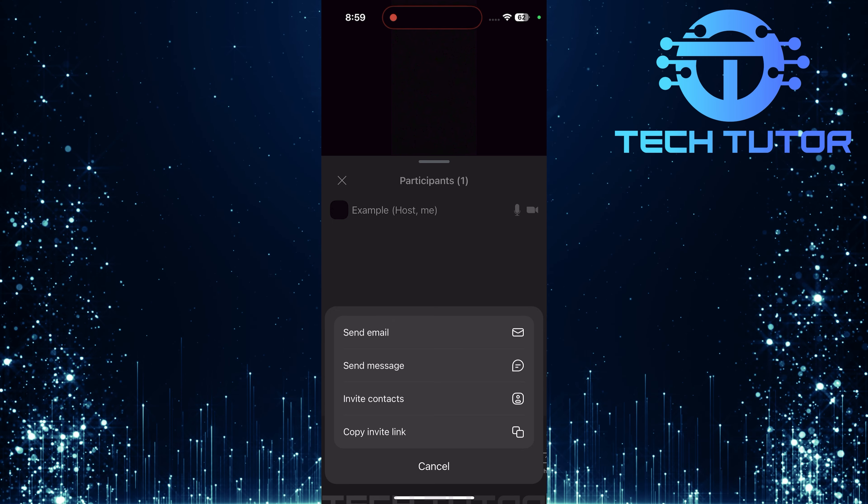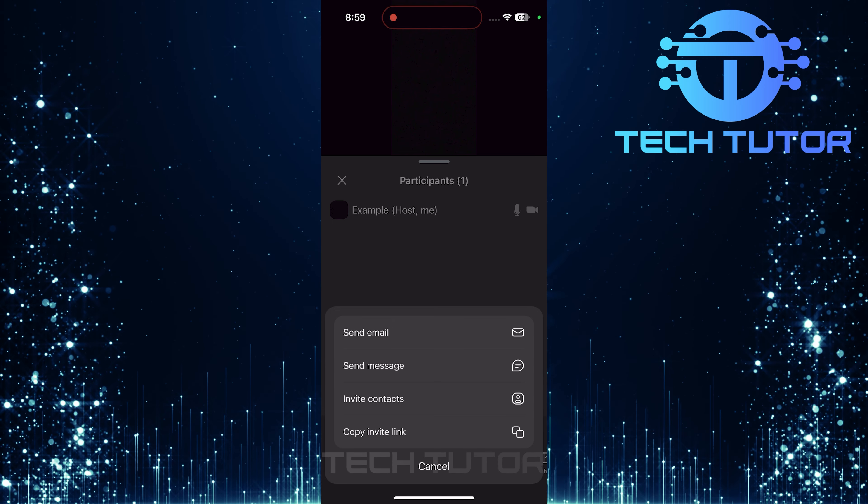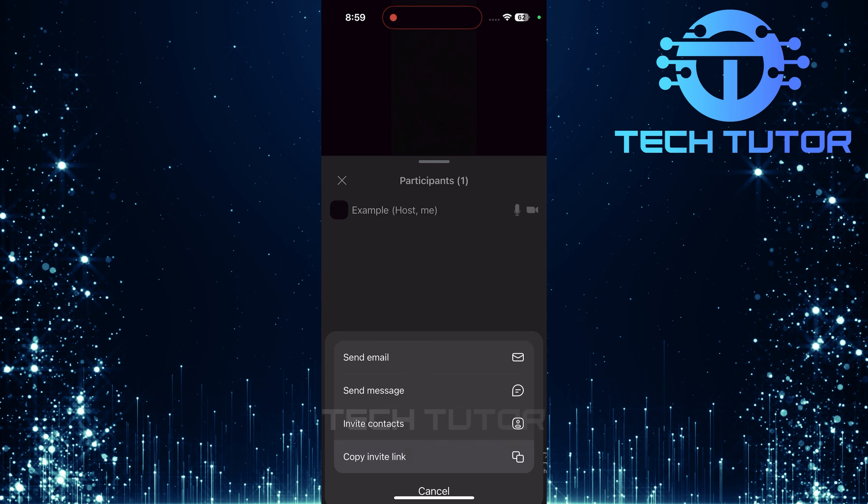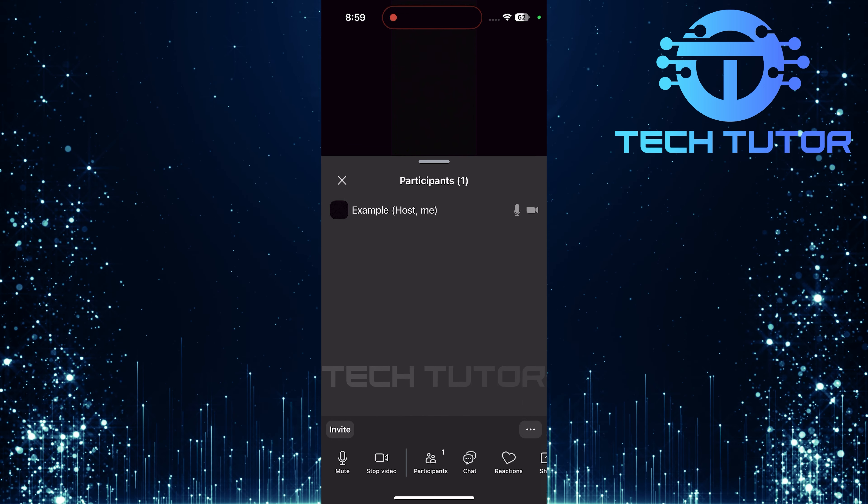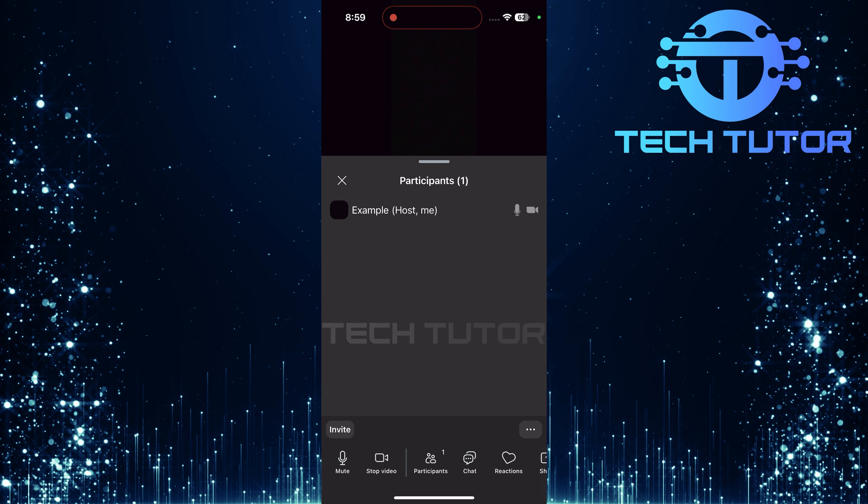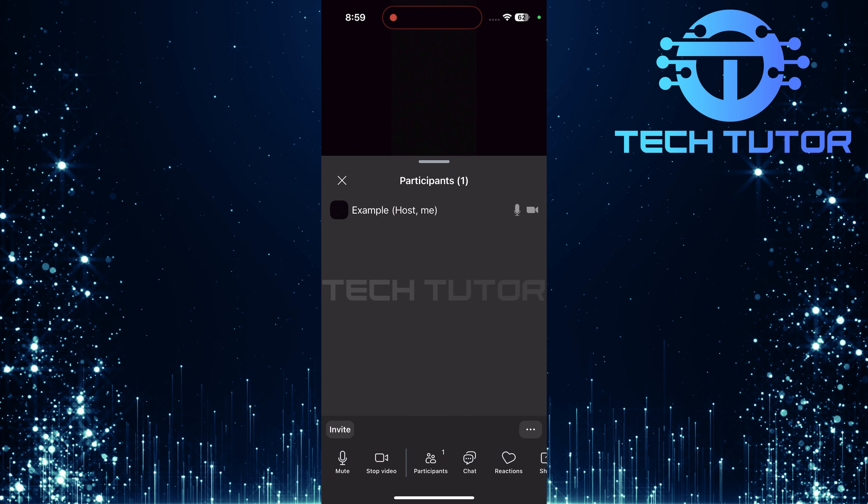Now, at the bottom of this invite window, you'll see an option labeled Copy Invite Link. Tap this option. This will copy your unique Zoom meeting link directly to your clipboard, making it ready for sharing.